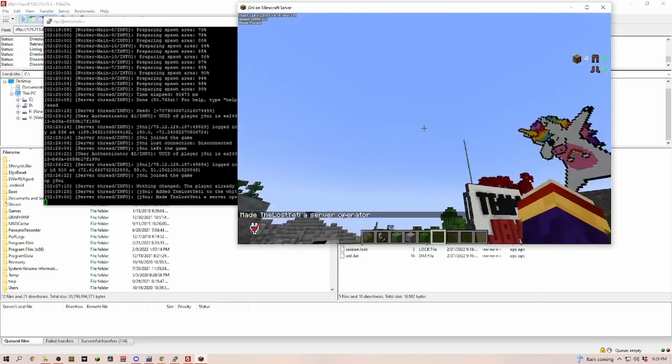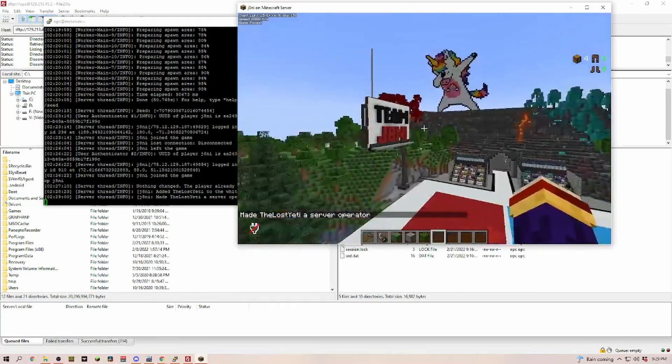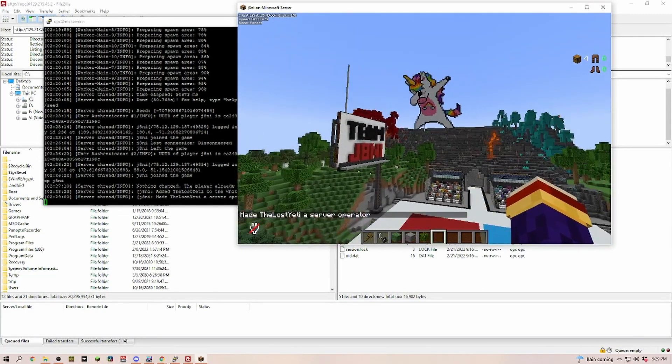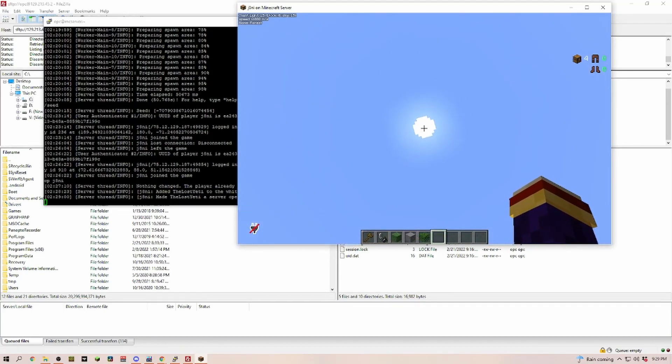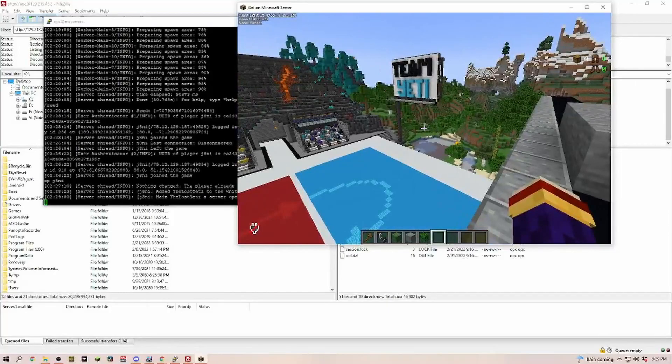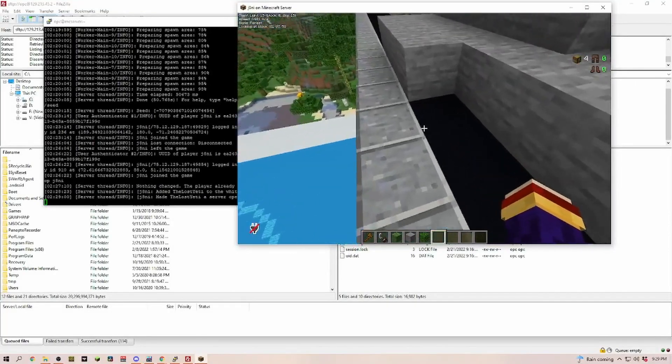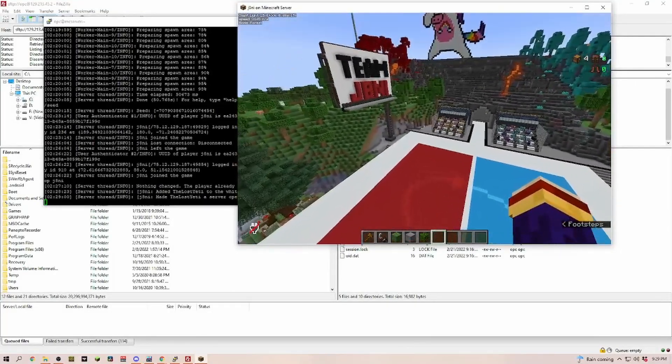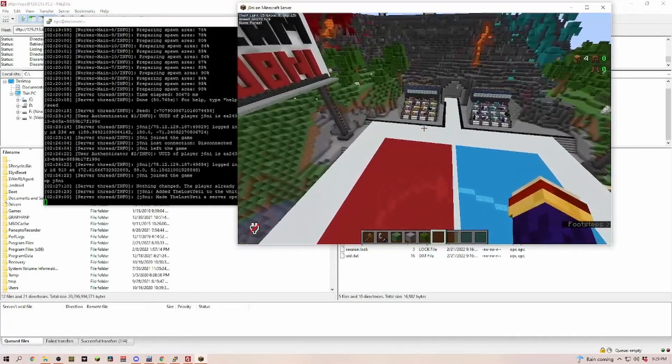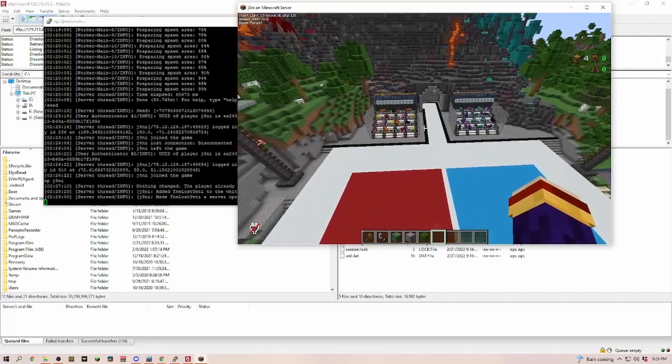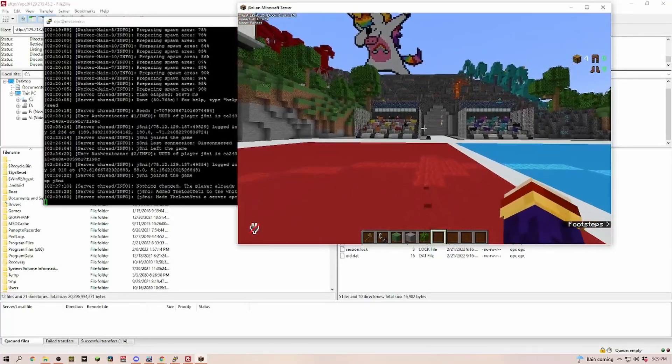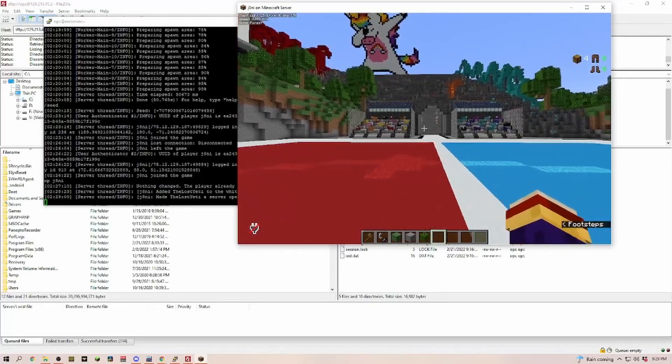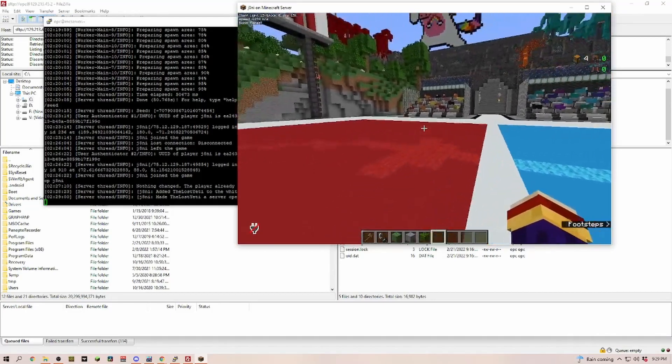We have set that and then you can pretty much set all the things that you want. You can turn fire spread off, turn the day night cycle off, turn the weather off. So you now as the OP have full control over everything. But that is not the goal of this tutorial.